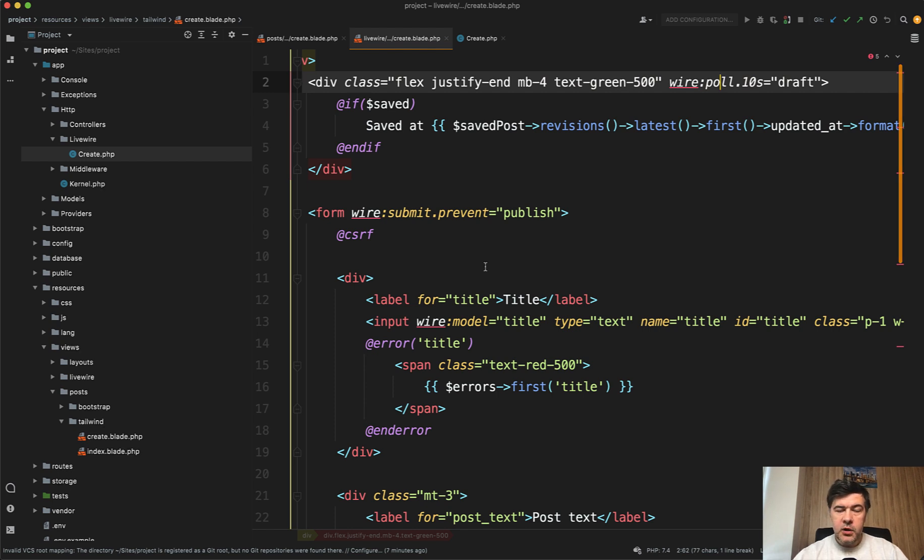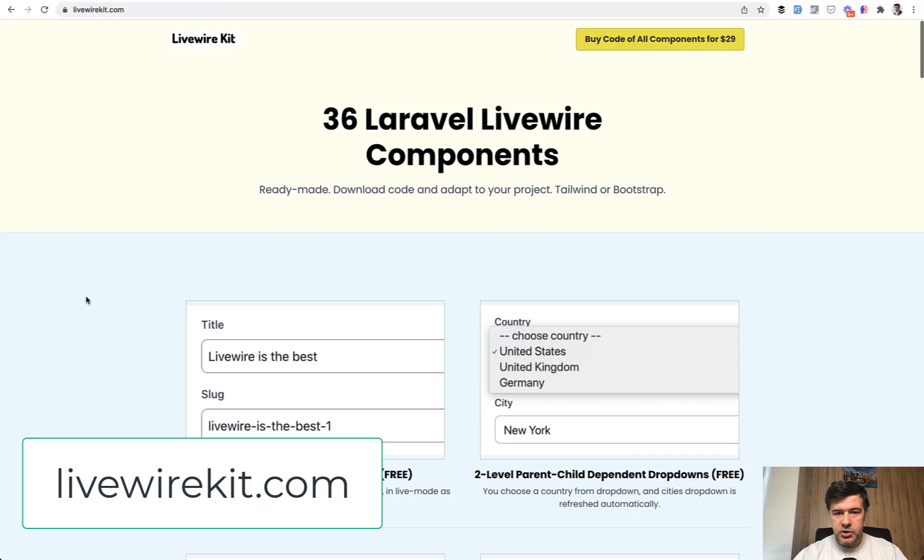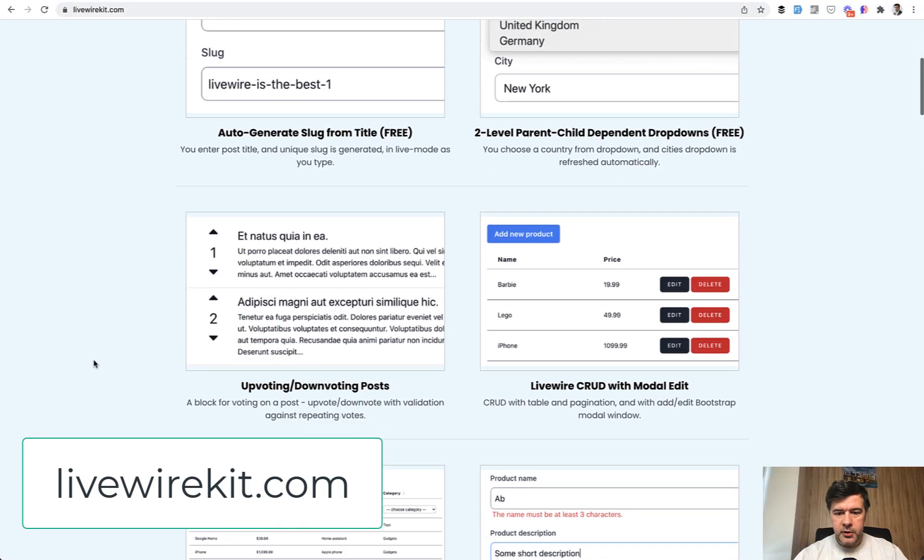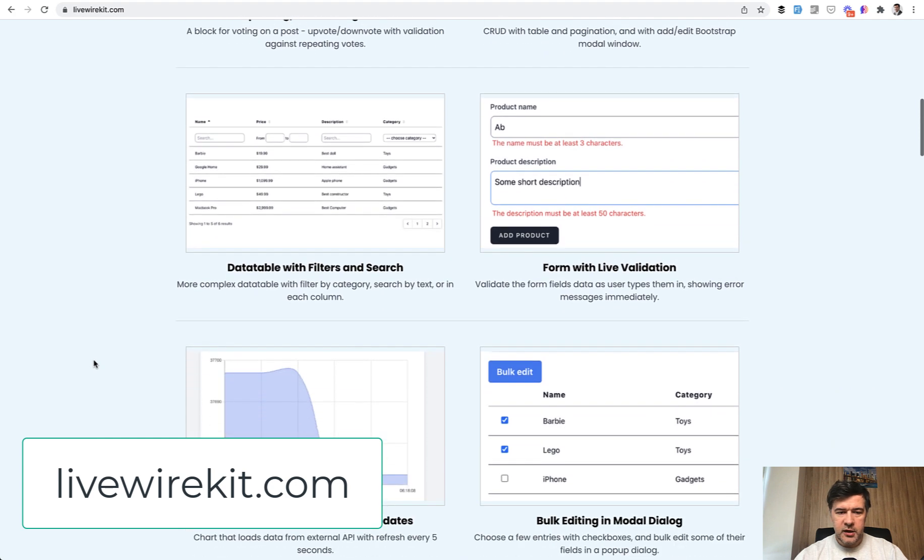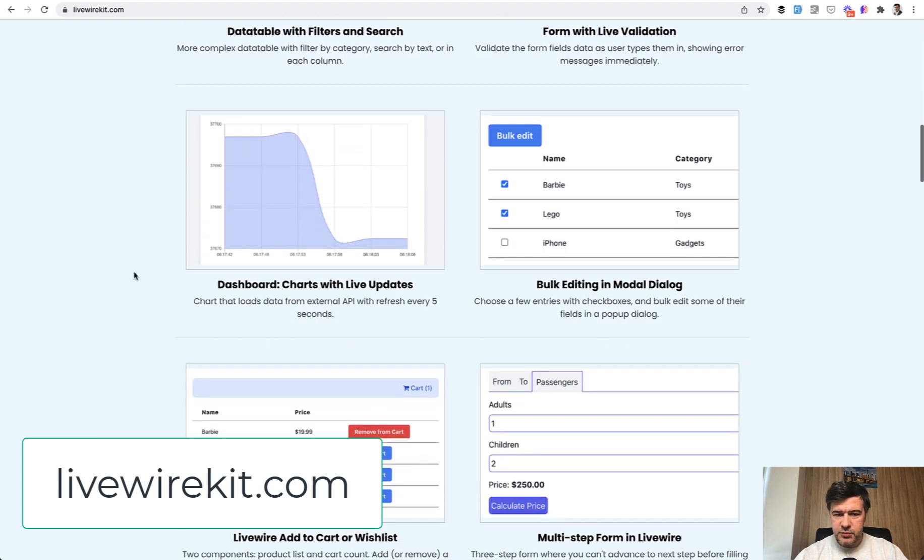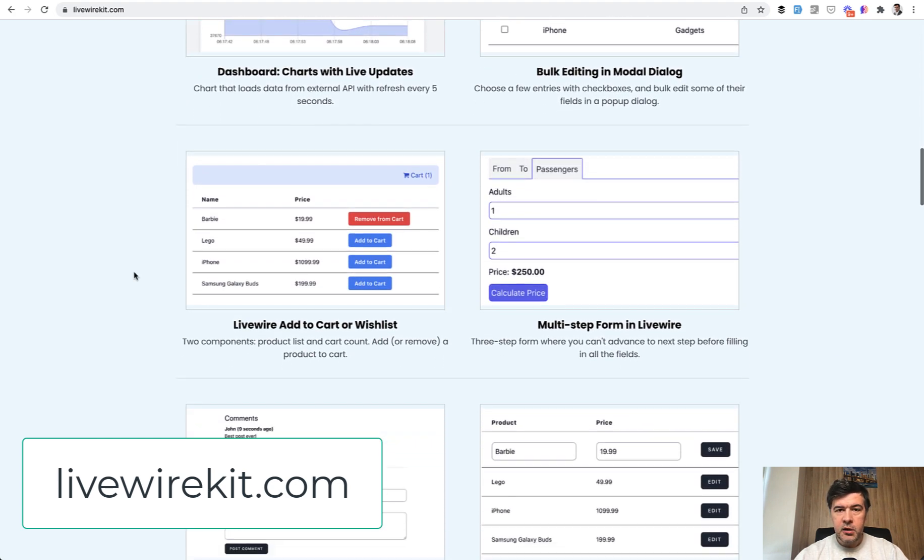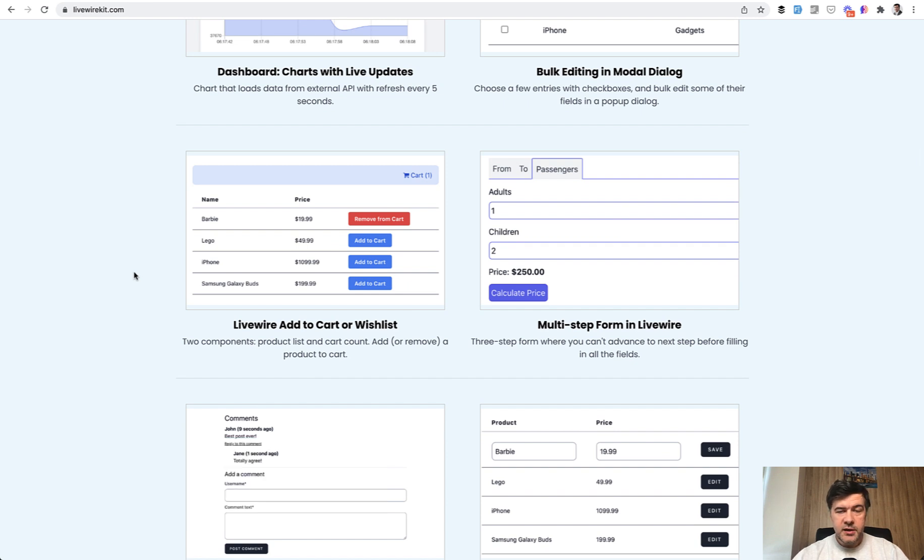If you want to get the full code of that component, you can go to livewirekit.com and purchase all 36 components, including data table with filters, dashboard charts with live updates, and a lot of others, all for $29 at the moment. That's it for now. See you guys in other videos.